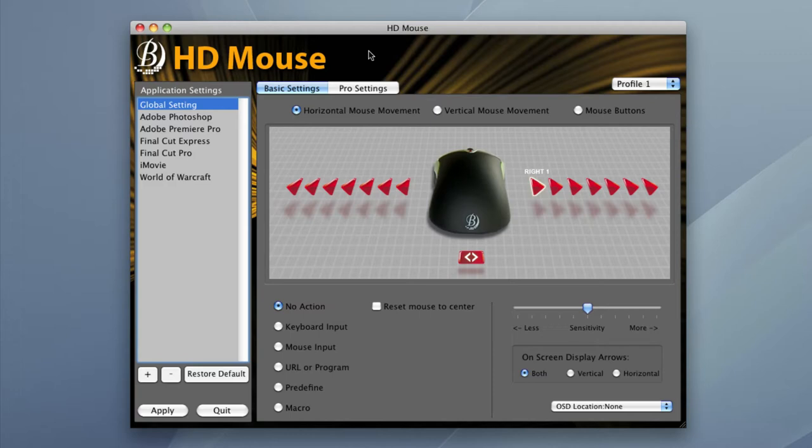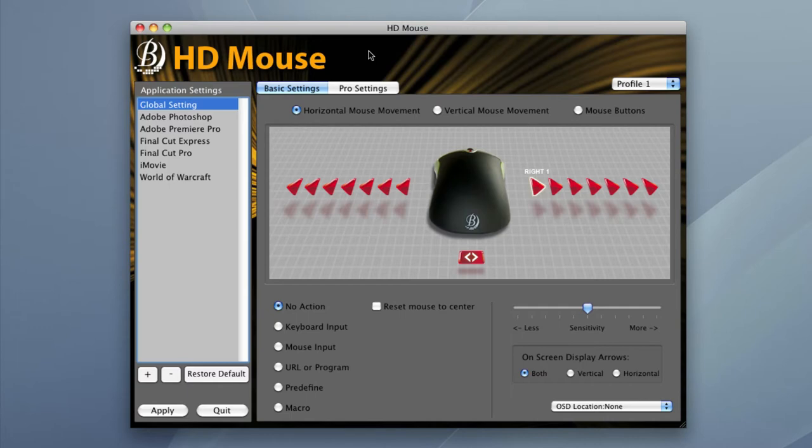The first setting I'm going to create is also our default setting for Final Cut Pro. Basically what the mouse will do is perform like a jog shuttle wheel. In this first setting we'll have left and right mouse movement scrub us through our timeline, left and right click will be our in points and out points, scroll up and down will take us frame by frame through our project, and side button one will function as play pause.